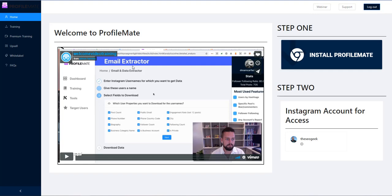But what you want to be doing - obviously you can do that but also you want to go out there and create your look-alike audiences in Facebook from these email addresses that you get. The reason for that is that you can then market to these look-alike audiences on Facebook which is a little bit easier than doing it via email.